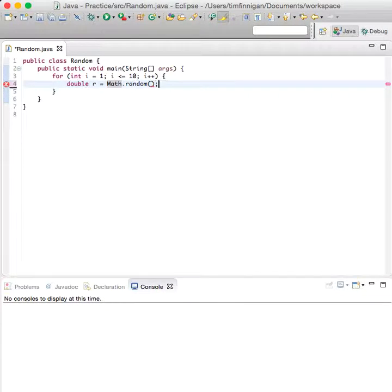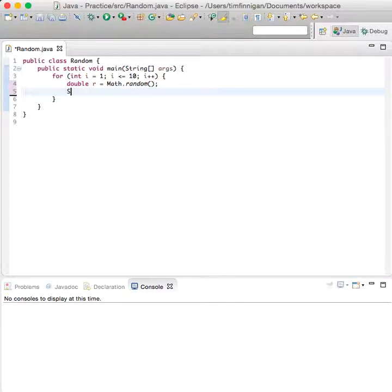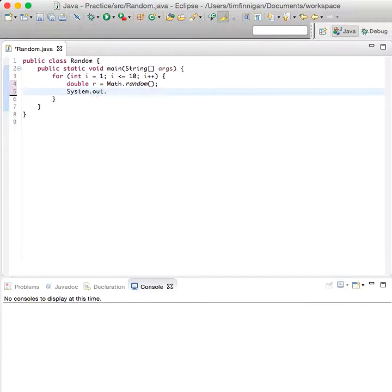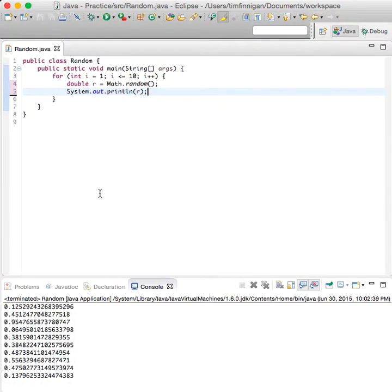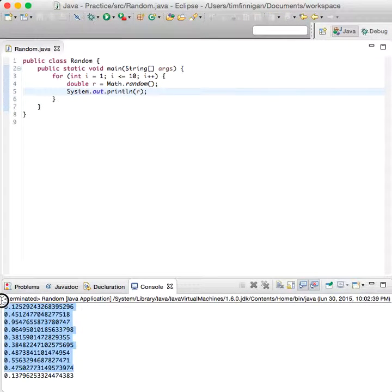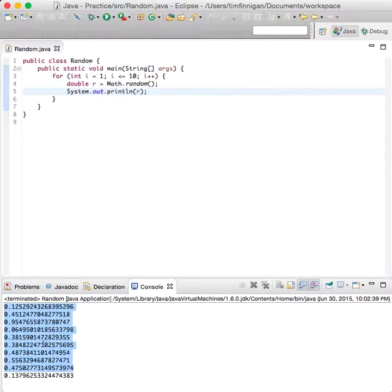Why don't we just see what that looks like first. System.out.println r. That's the number it looks like, but it doesn't look really good, it's just a lot of decimals.